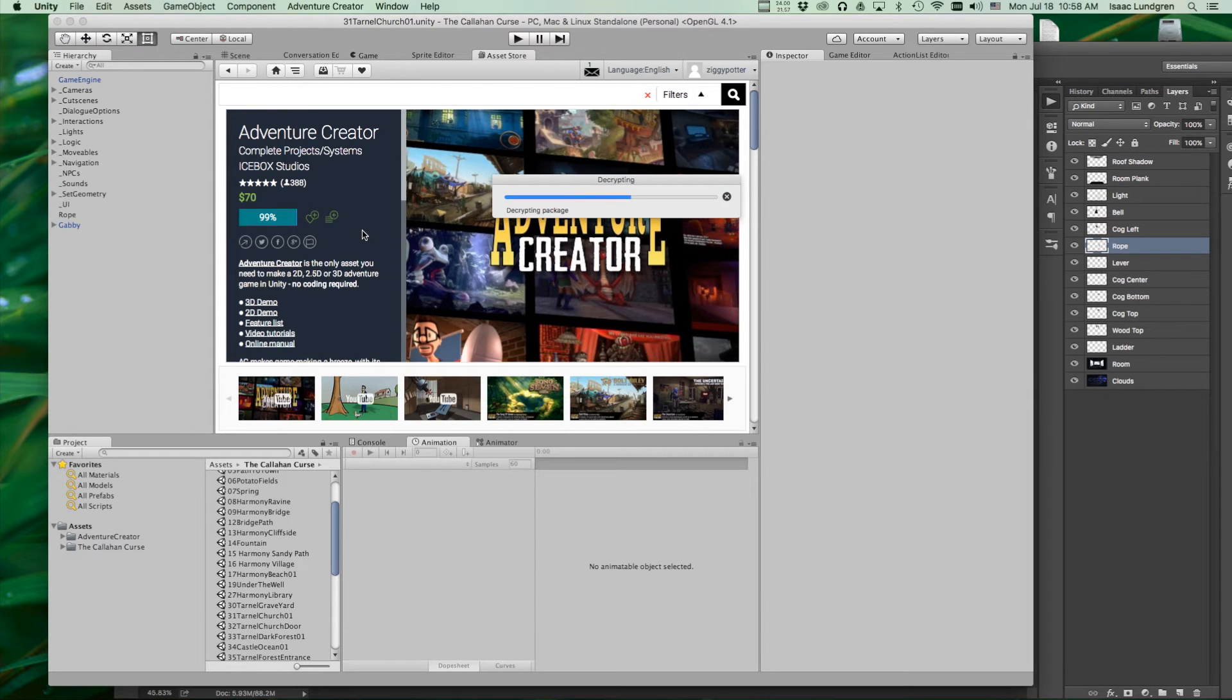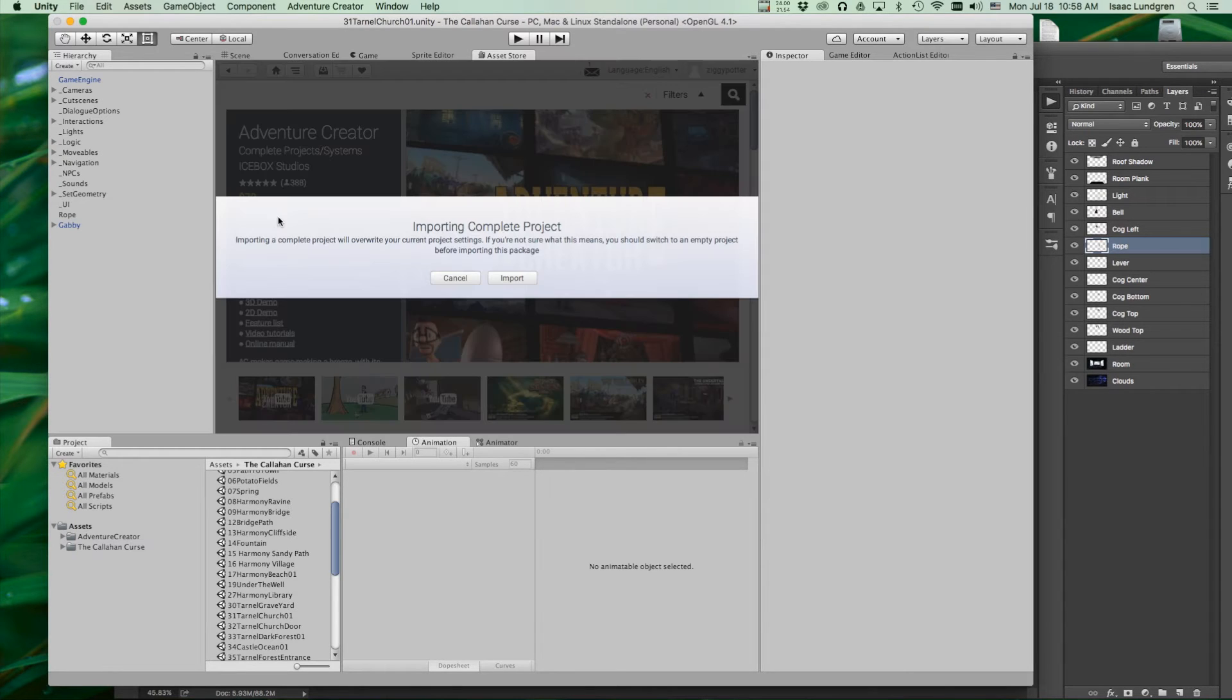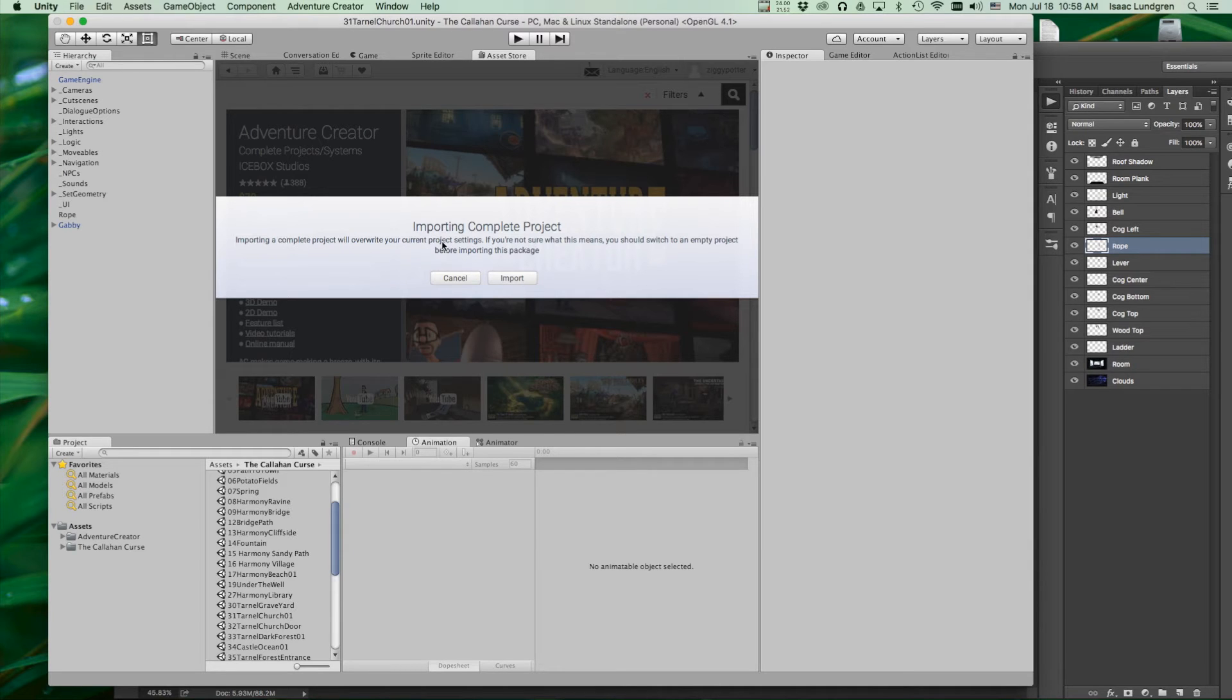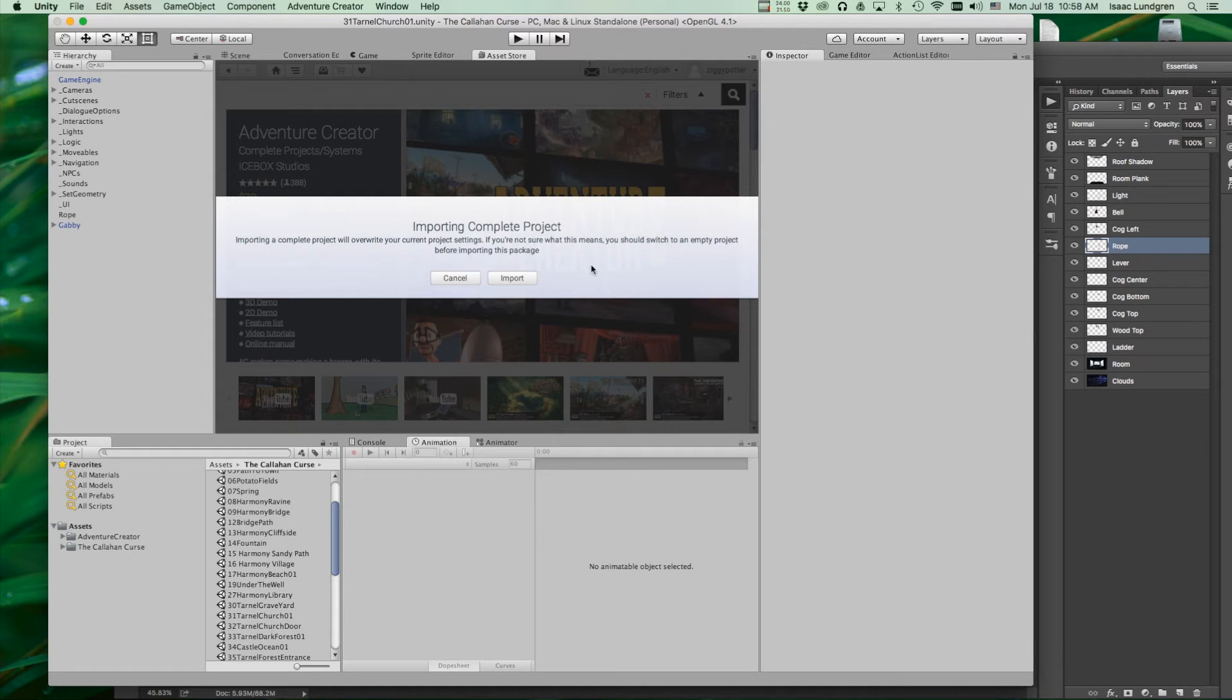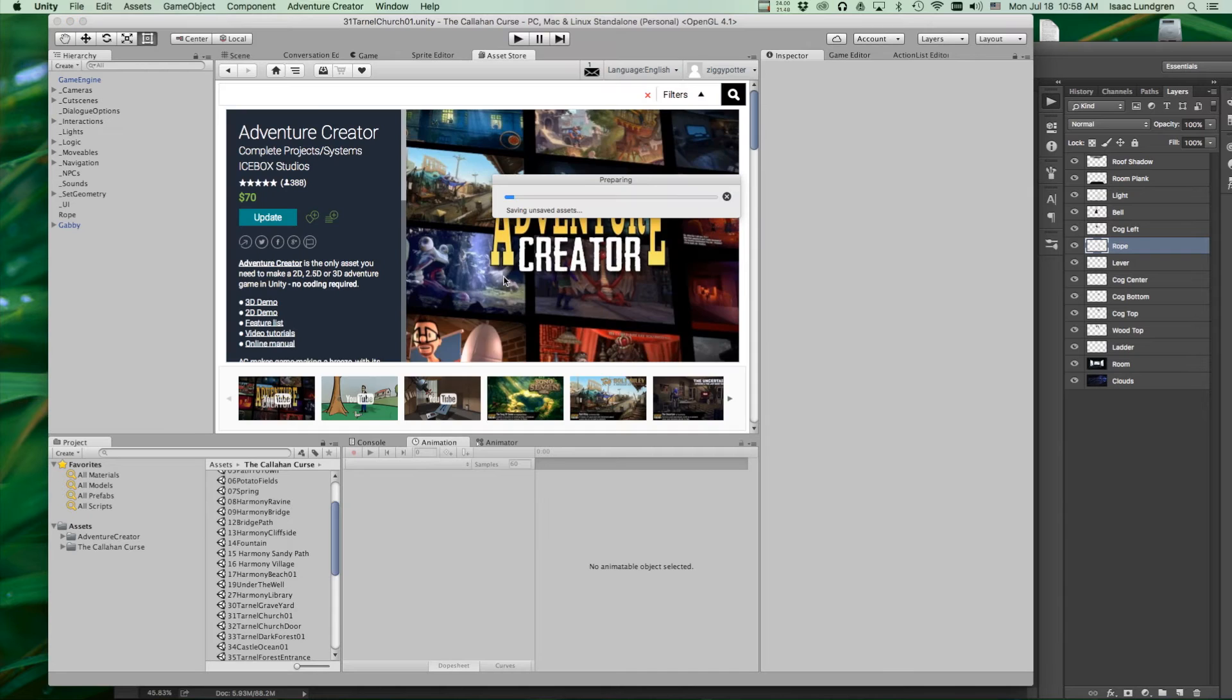Okay, it's preparing it here. Okay, so you get the message that says it's going to override your current project settings. If you're not sure what that means, you should switch to an empty project before importing this package. So that's why I'm here to help you so that you don't overwrite your settings and things like that. So we're just going to click import. This is still not final. You get another window that pops up.